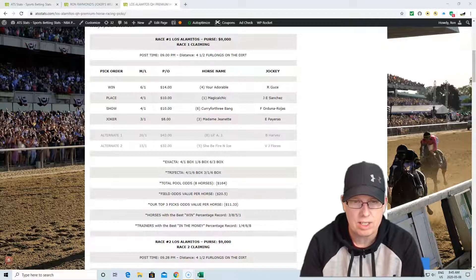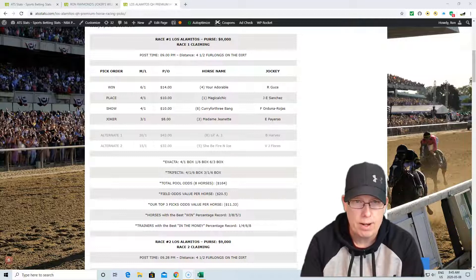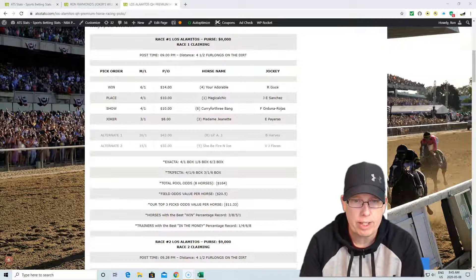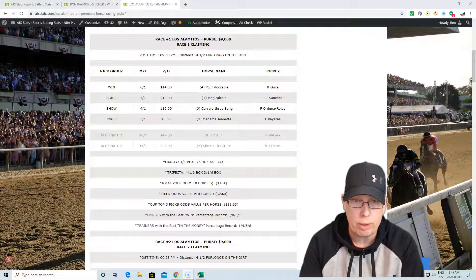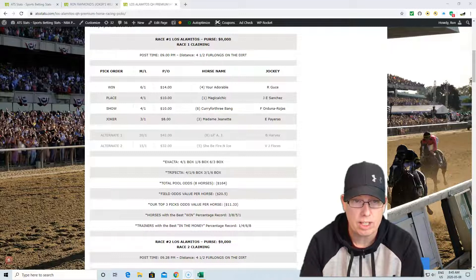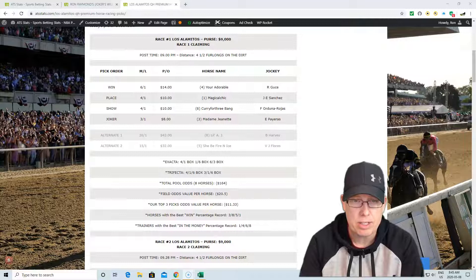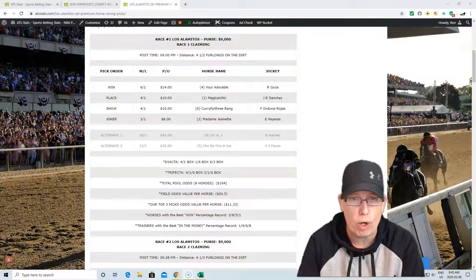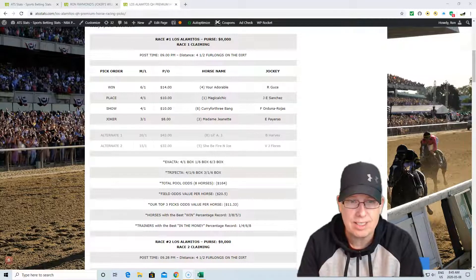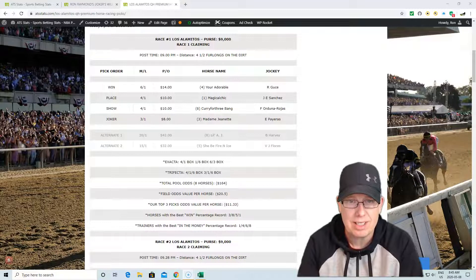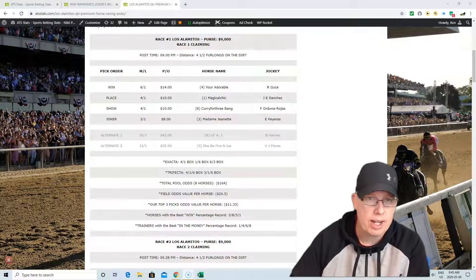The best horses in this race with the best win percentage is the 3, the 8, the 5, and the 1. We do have the 1 there and the trainers, actually the 3 horse too, we have the 3 as our Joker's selection. The trainers with the best in the money percentage record in this race is the 1-4-6-8. That's 1-4-6-8 with the trainers with the best in the money win percentage in this race.